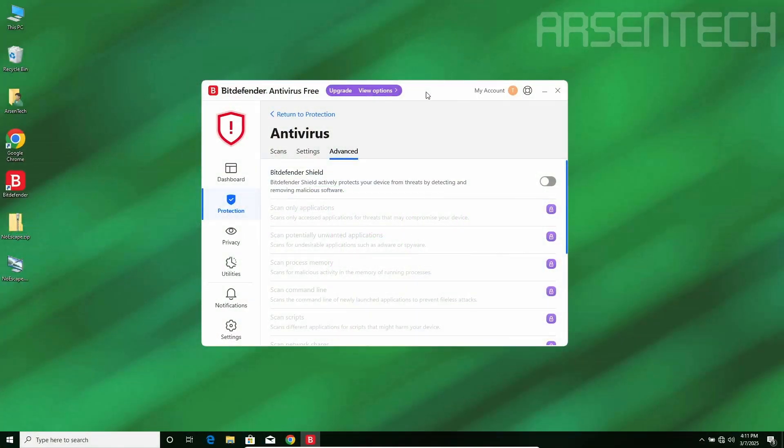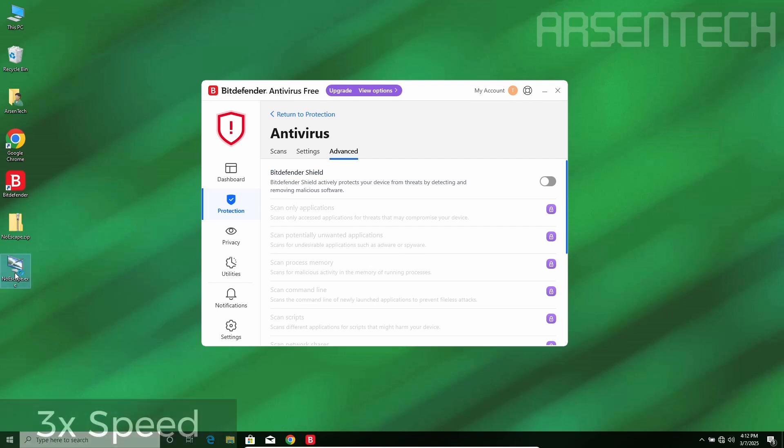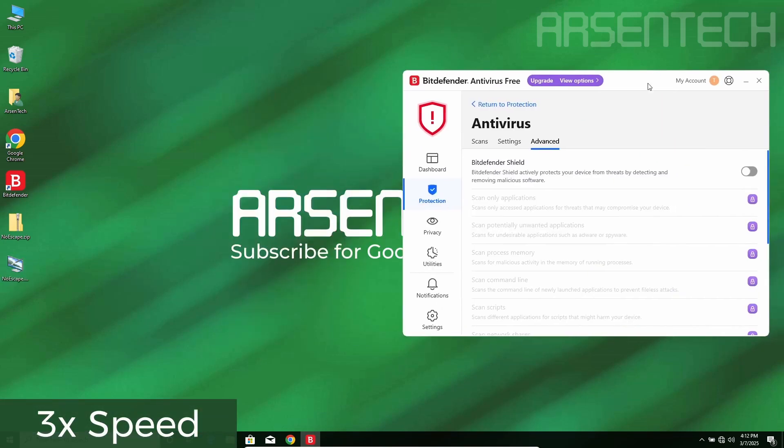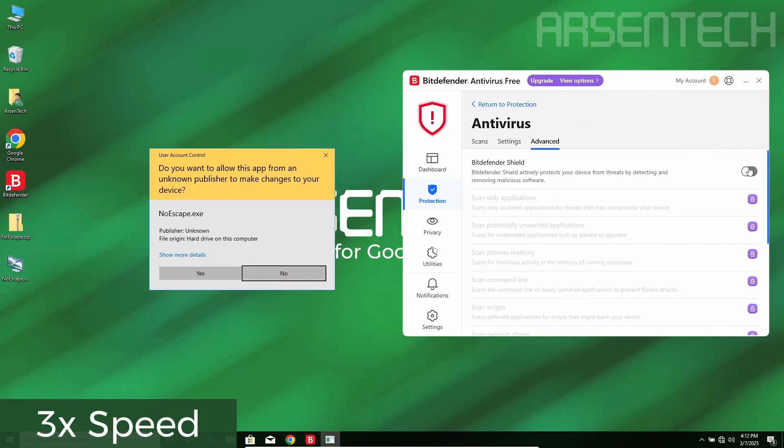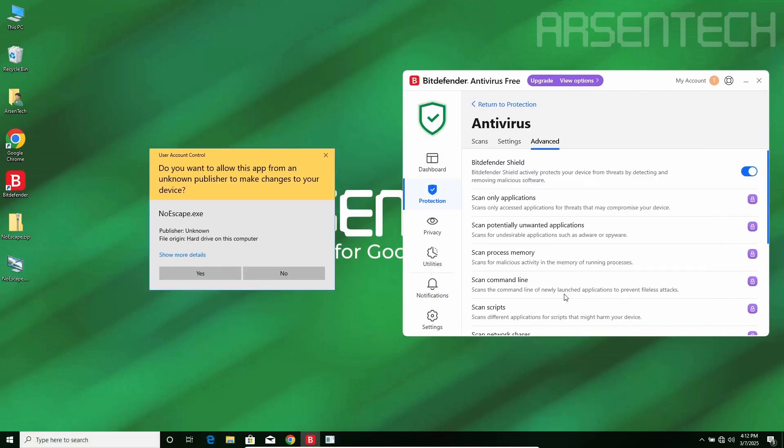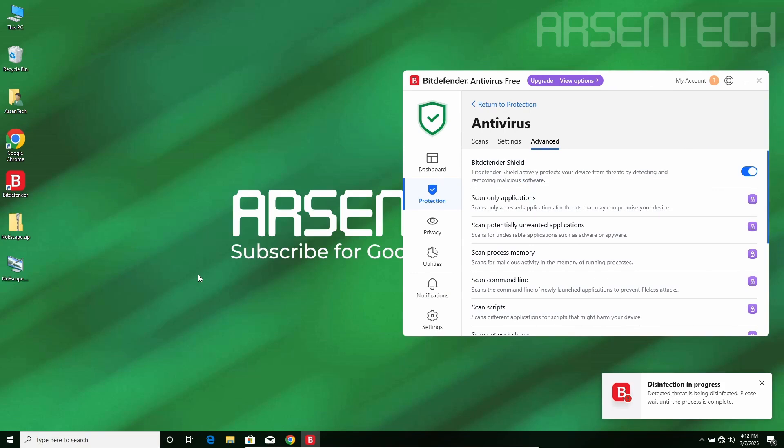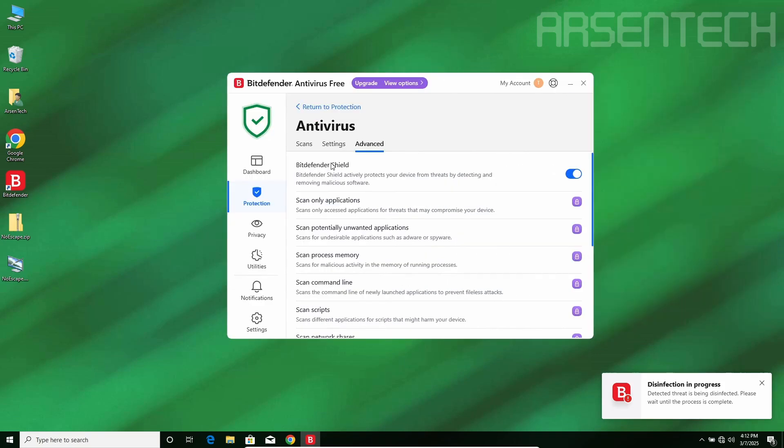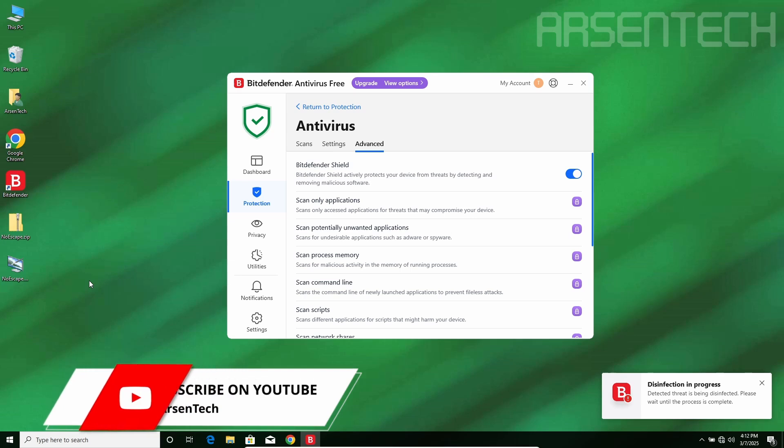On the second round, I will launch Noescape, but before accepting the EULA, I will enable Bitdefender's shield. After re-enabling Bitdefender's shield and accepting the EULA prompt,